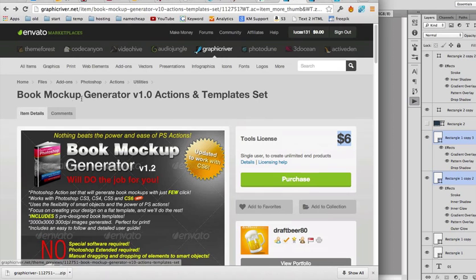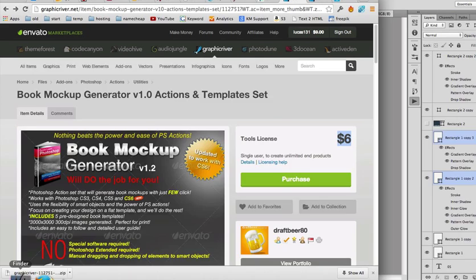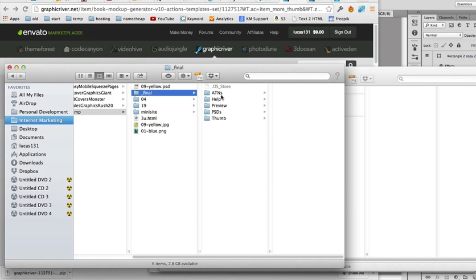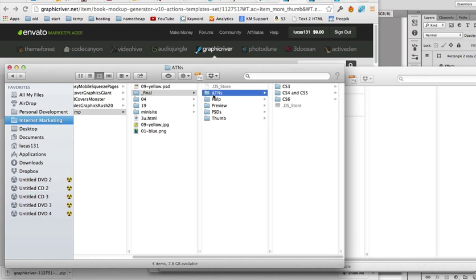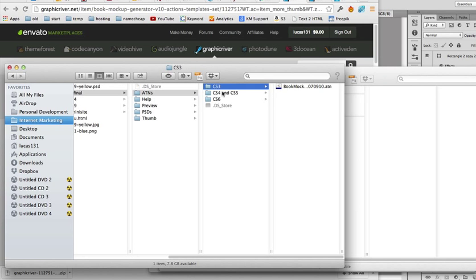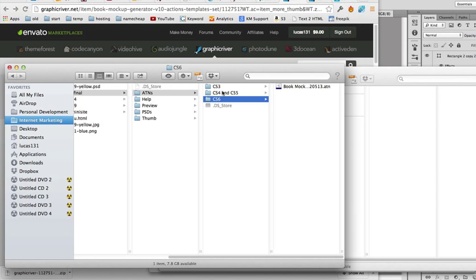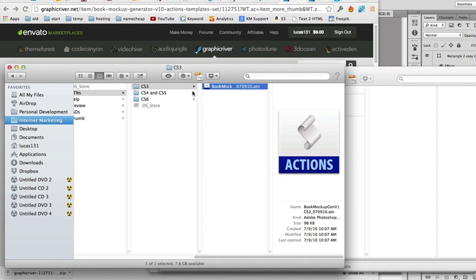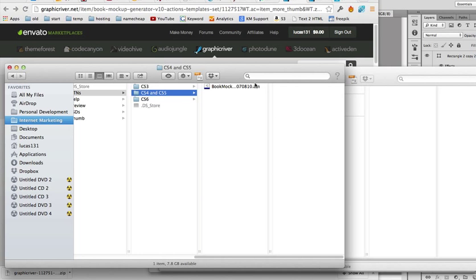I just purchased this book mock-up generator, and once you purchase that you're going to receive these files — you'll receive ATN files. These are the action files, and it depends on your Photoshop version. If you have Photoshop CS3, just double click that one. For CS4 or CS5, you do this one.